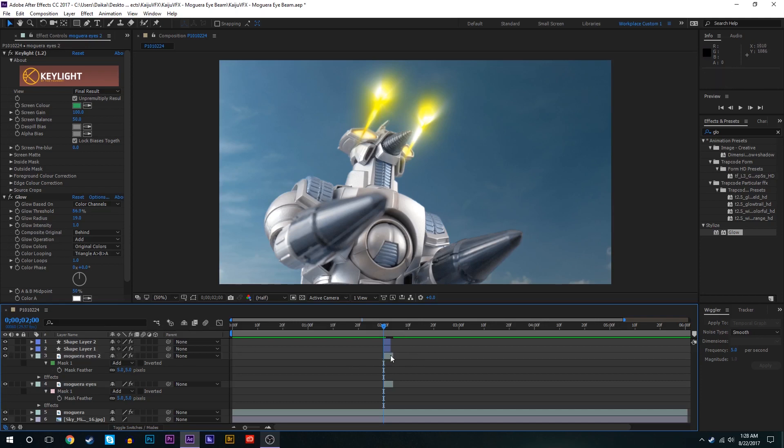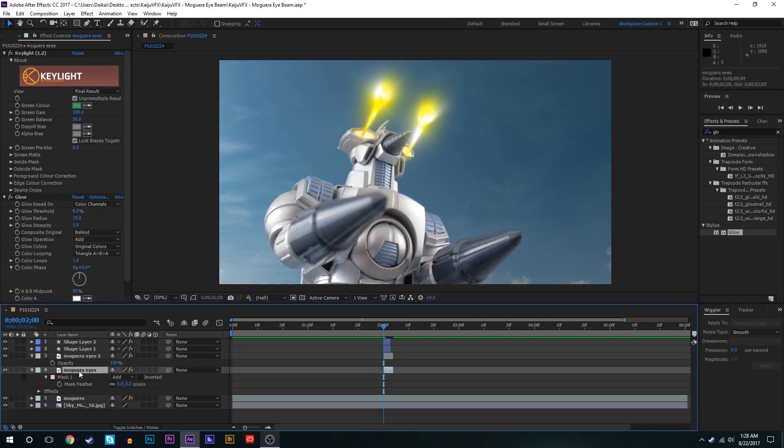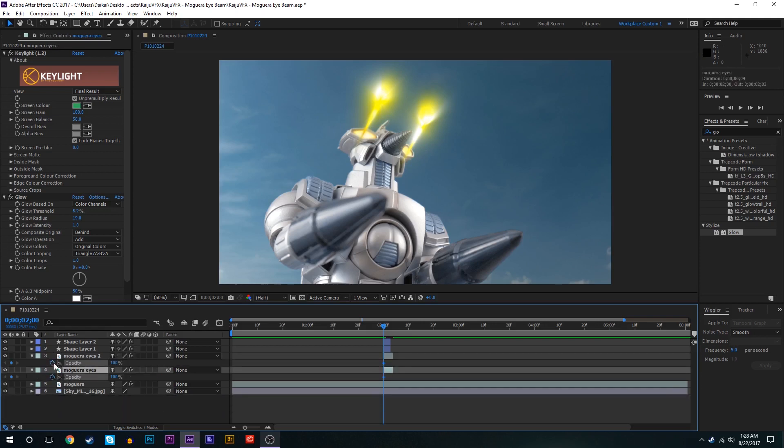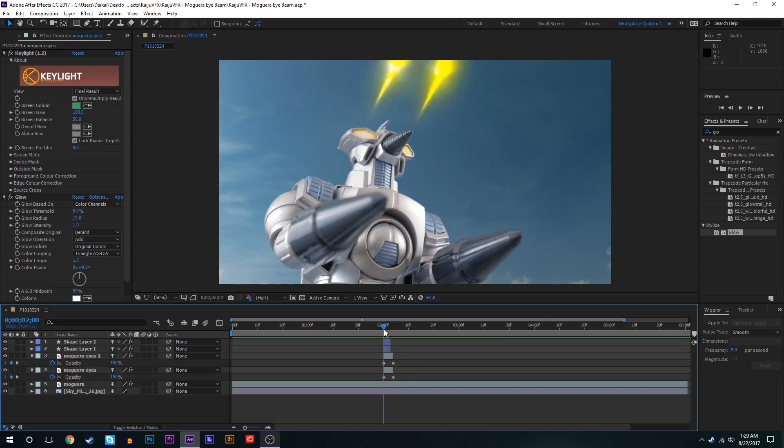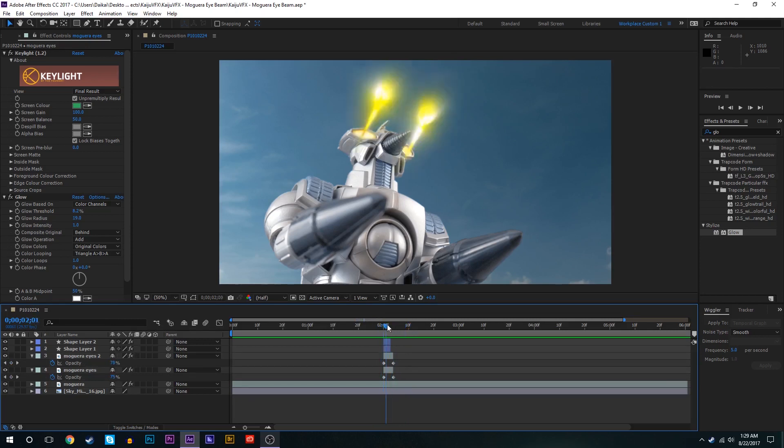So next what we're going to do is we're going to keyframe the opacity for both of these. So we'll set keyframes for both of these at the very start of the beam firing at 100. Go forward a couple of frames and then bring those both down to zero. So now we have Moguera's eyes lighting up as he shoots off the beams and then slowly going back to normal.